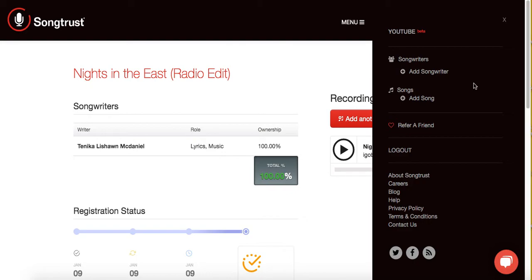If you're not registered on SongTrust and you want to get registered, click the link in the description, use my promo code, get registered, and refer back to this video when it's time to register your first song. If you haven't subscribed to my YouTube channel, make sure you subscribe and hit the notification bell — I upload content about myself and tutorial videos so you guys get to know how I do what I do. Let's collect this money — keep it locked!